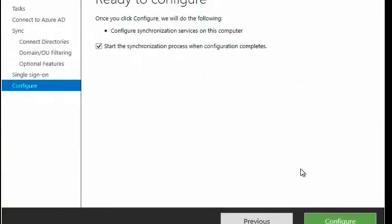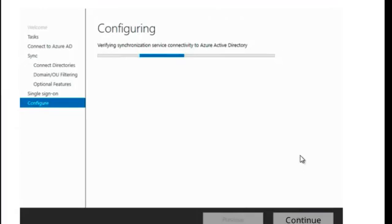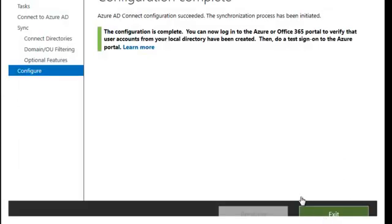Now we're ready to configure. We're going to start the synchronization process when the configuration completes, so we can click on configure. You can see the configuration going across. Once the configuration is finished, you will see a message telling you that your Azure AD Connect configuration succeeded and the synchronization process has been initiated. So you can go ahead and exit.